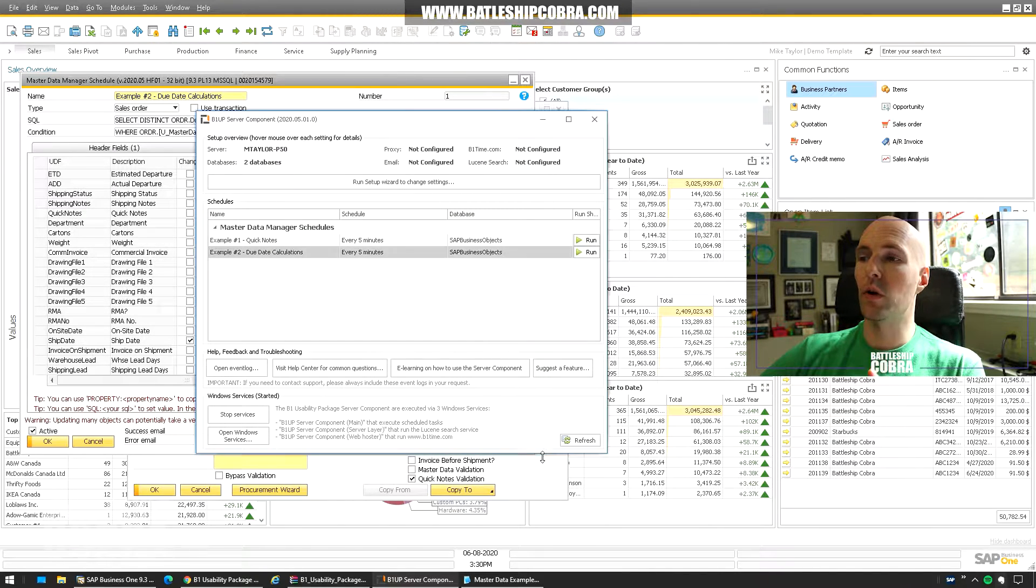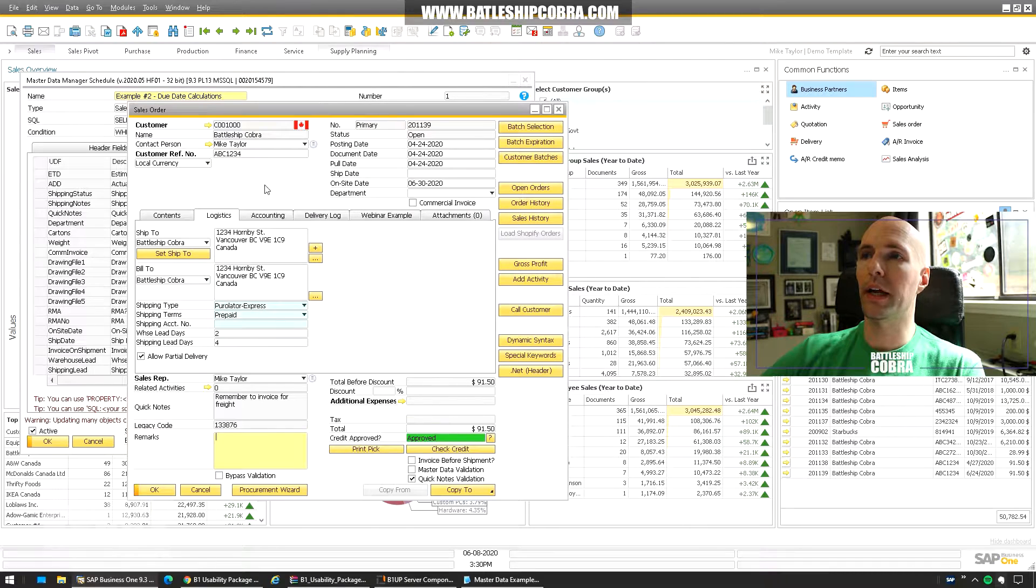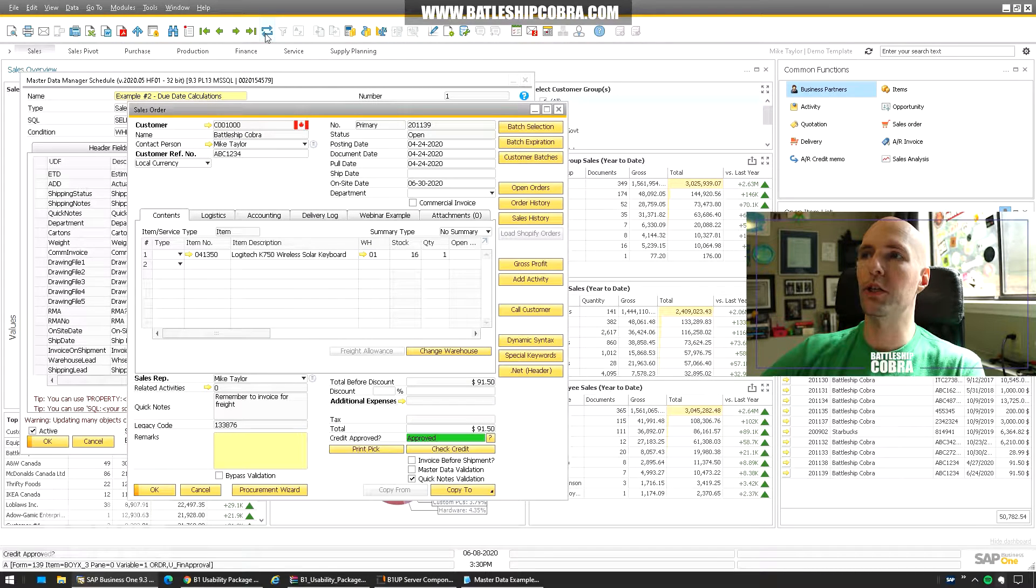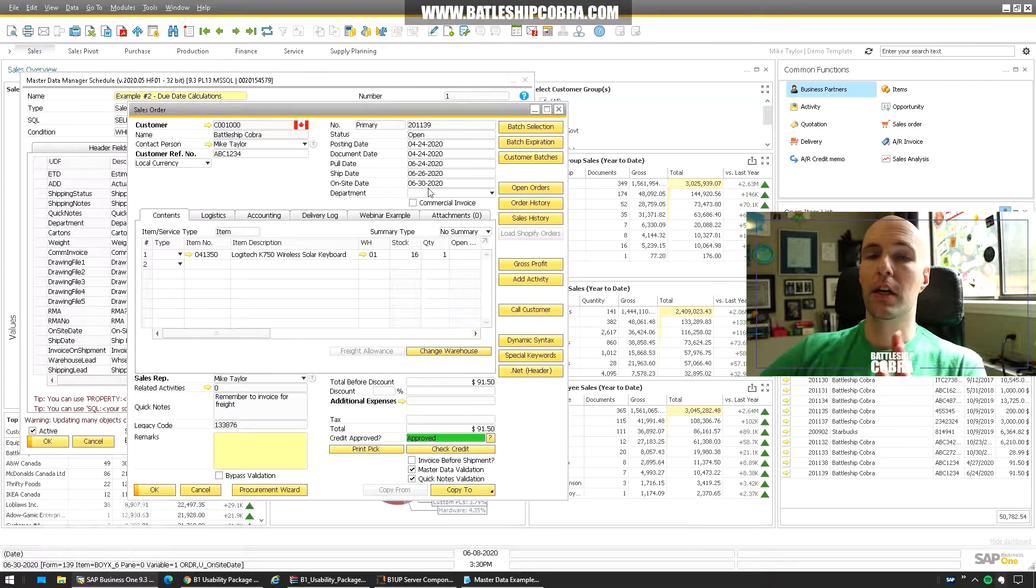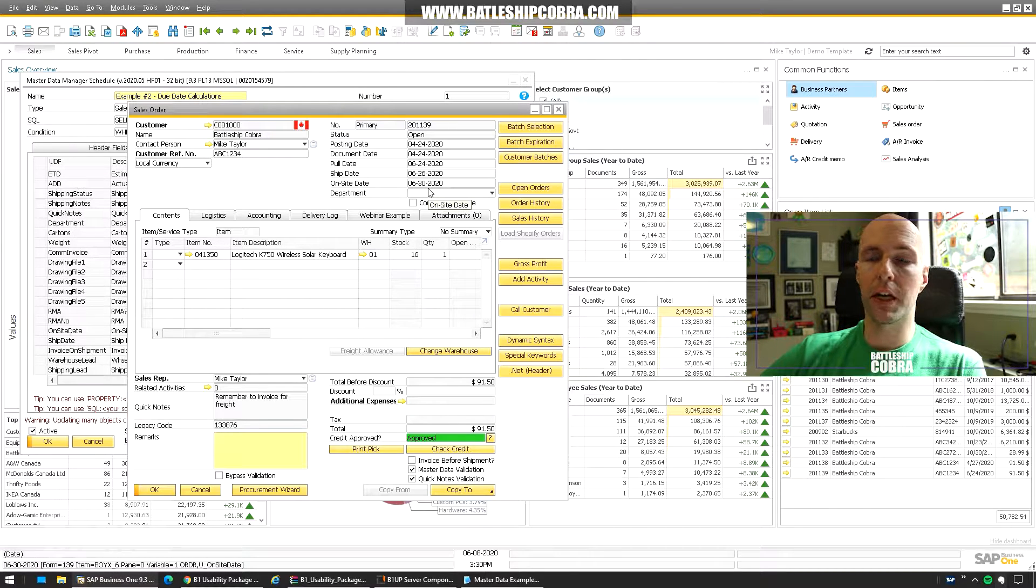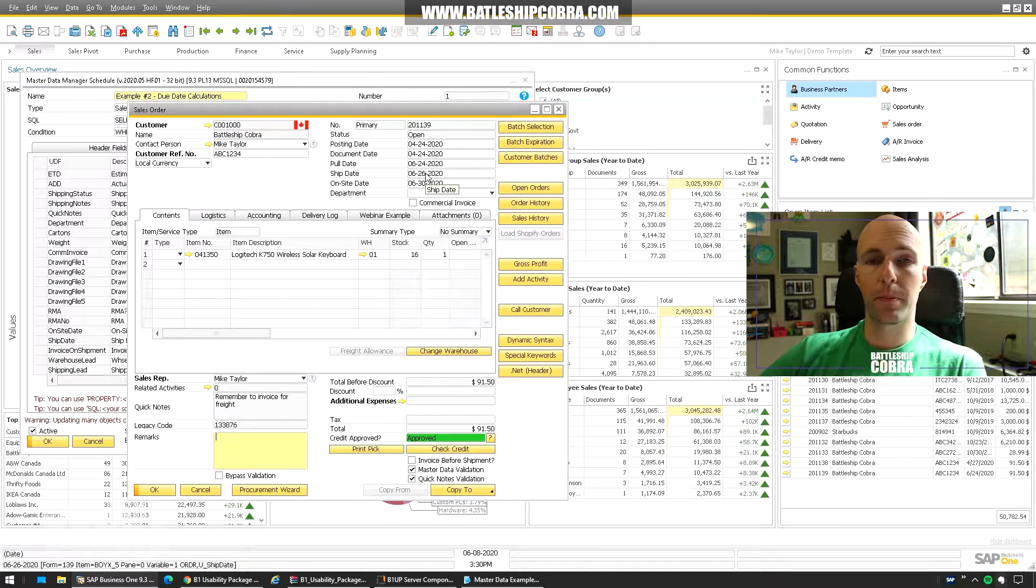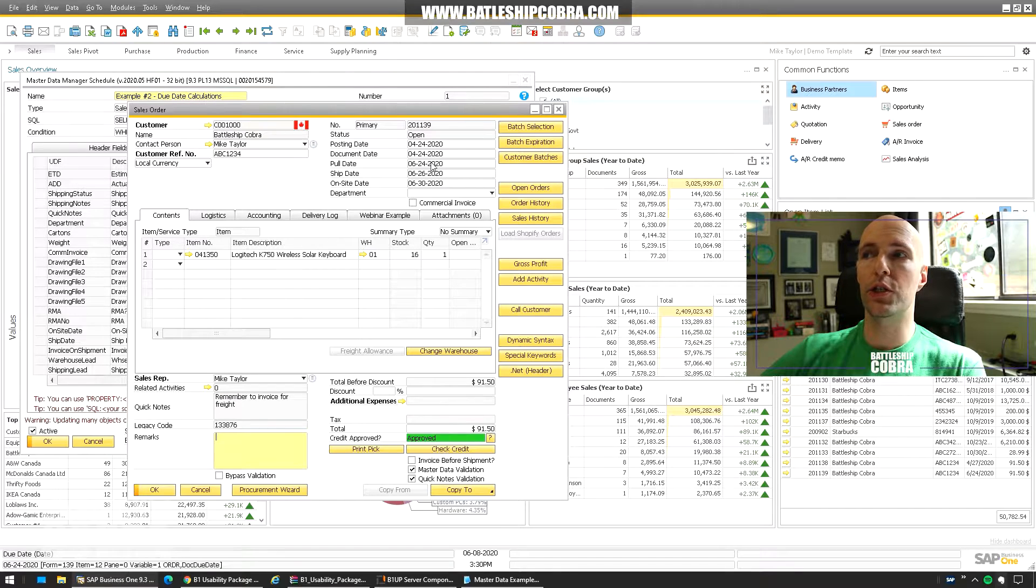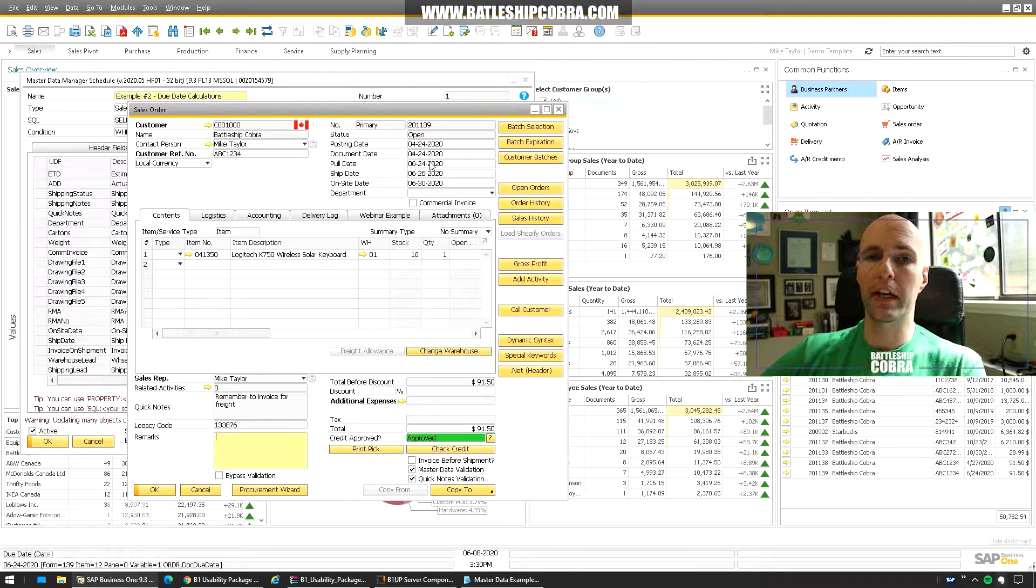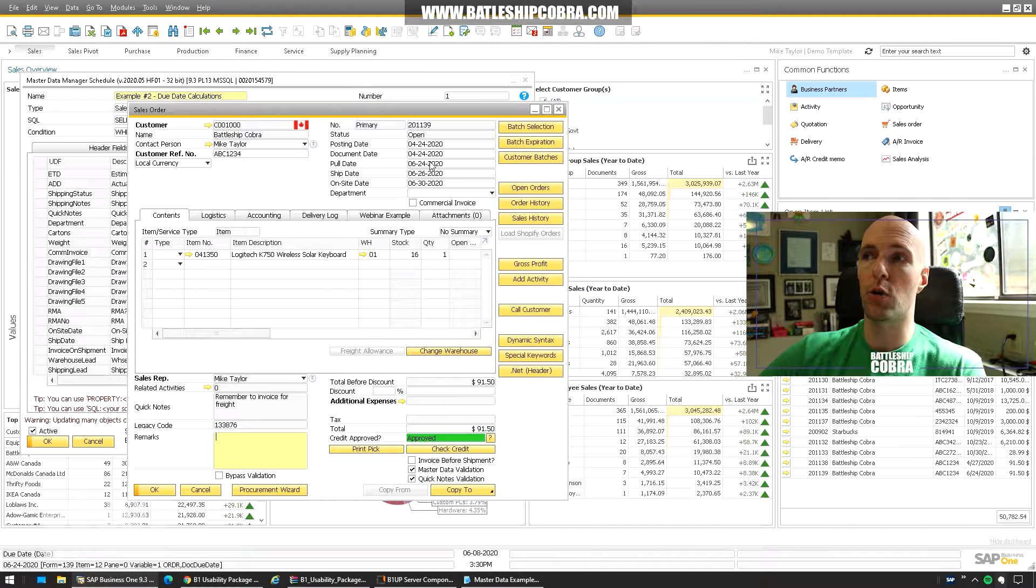That finished there. We're going to go back to our sales order and we're going to click refresh. And you're going to see that it says to be on-site for the customer for the 30th you need to ship it on the 26th. And if you're going to pick to get it shipped on the 26th it needs to be staged starting on the 24th. I don't know what takes two days to stage but who knows maybe it's a huge order.